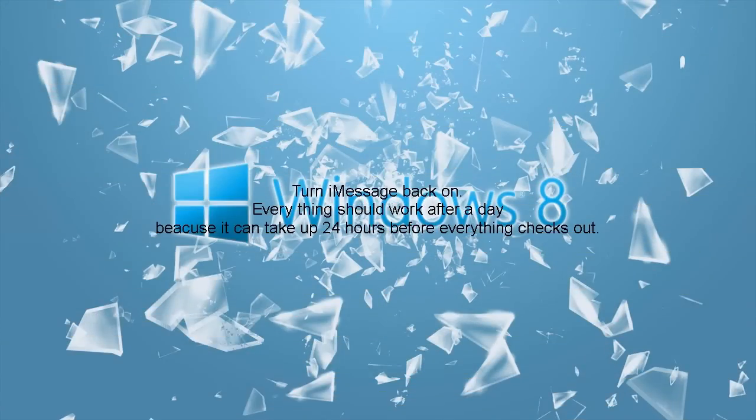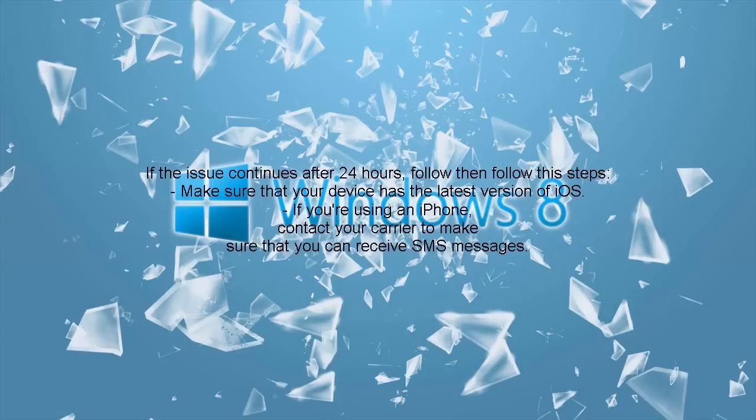Everything should work after a day because it can take up 24 hours before everything checks out. If the issue continues after 24 hours, then follow these steps.